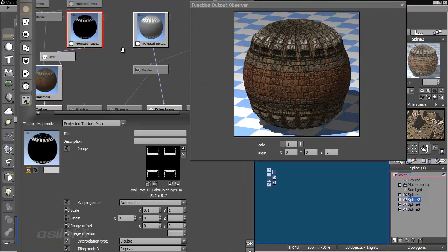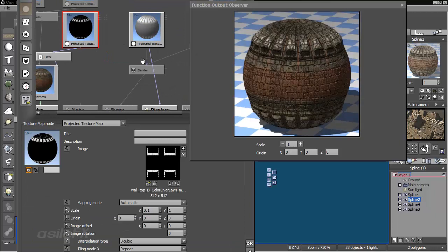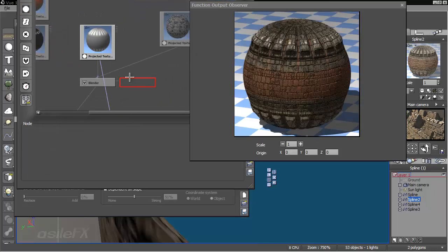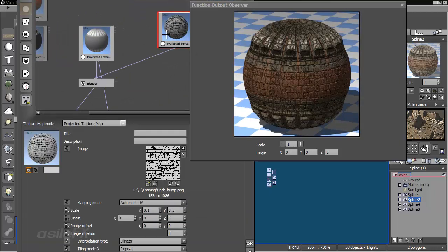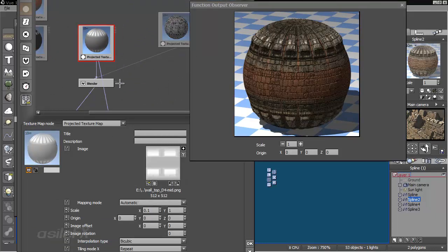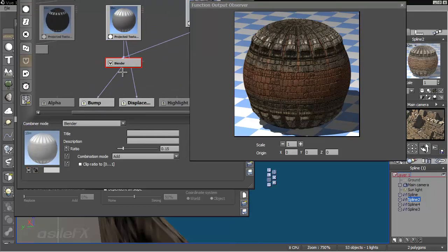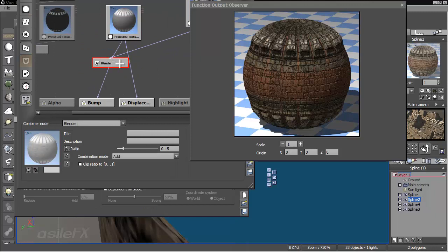And then some other additional nodes in there, or maps to kind of lighten certain areas, make it look a little more interesting. And then I also have that brick mixed for the bump with the displacement, or just on the bump channel, not the displacement channel. So if you take a look at us, that is separate.